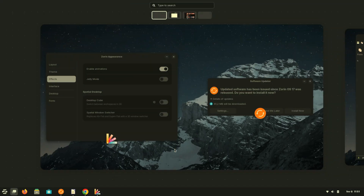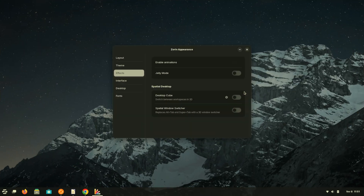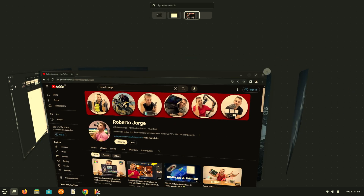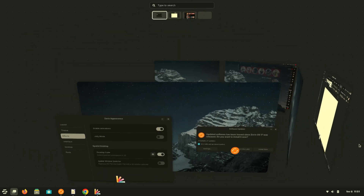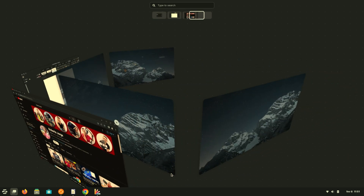Another cool feature is the virtual desktop change — it's similar to macOS and Windows, but if we activate the cube mode, which I found awesome, we also have virtual desktops with cube rotation, which is neat and well executed. Today we are going to take a look at an operating system capable of replacing Windows 11 or even macOS.